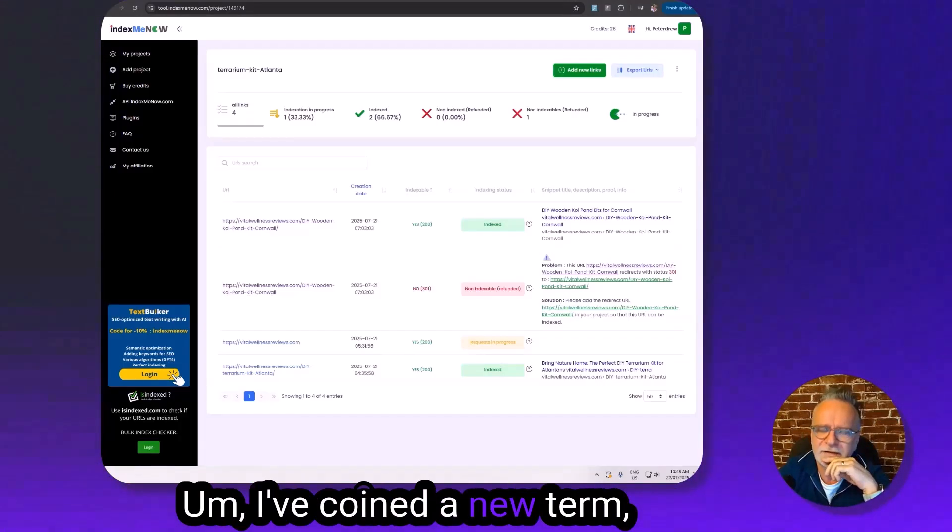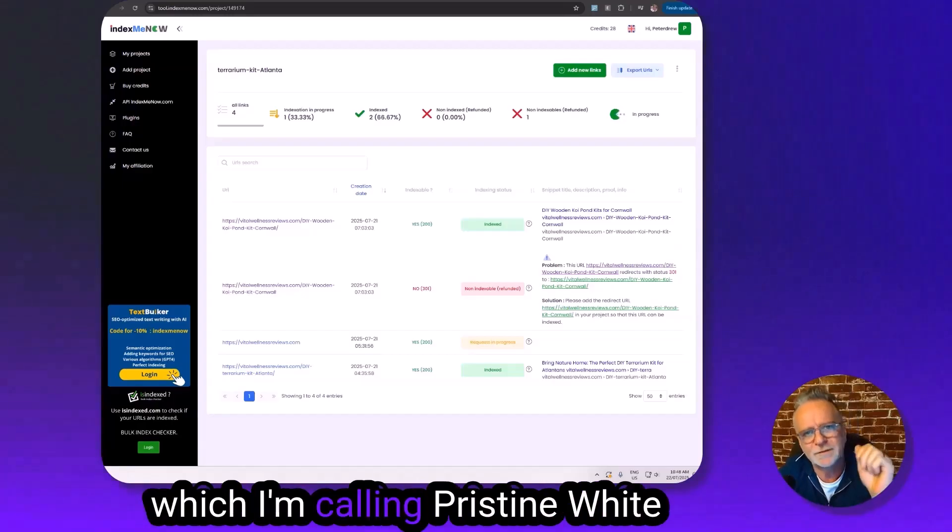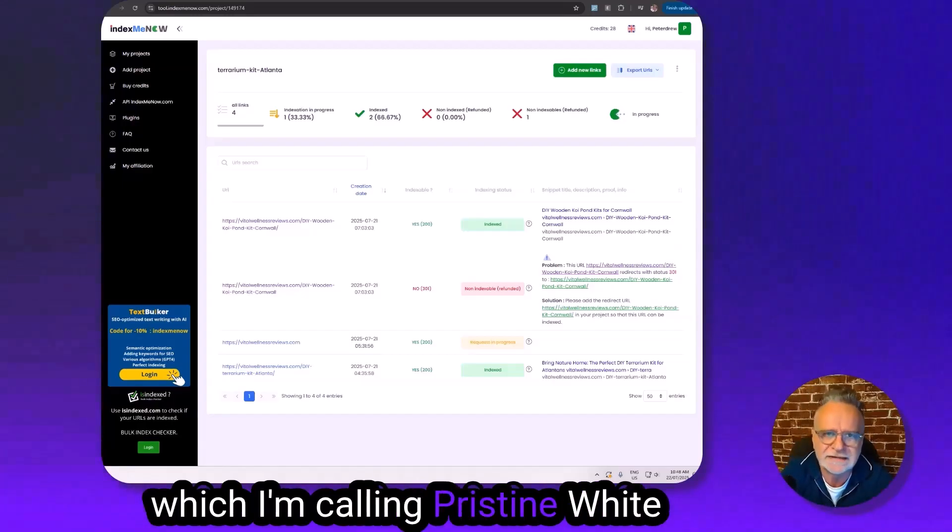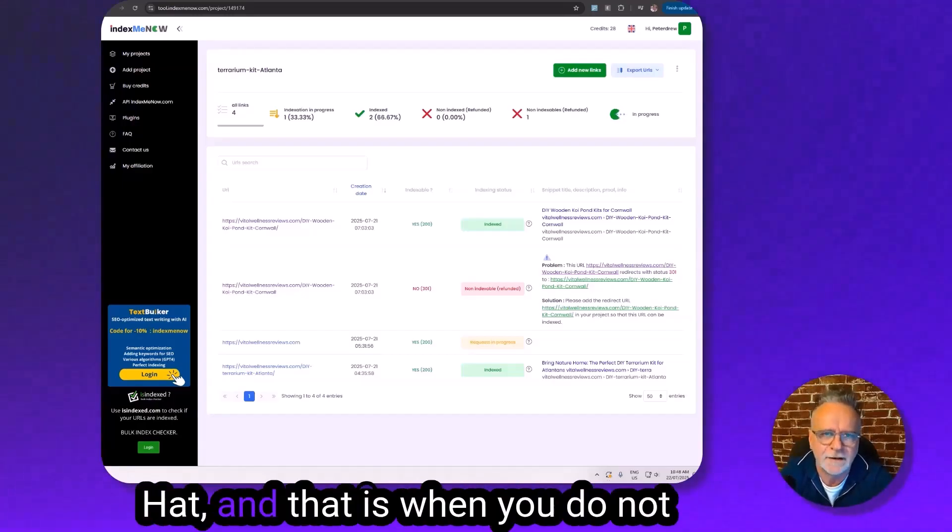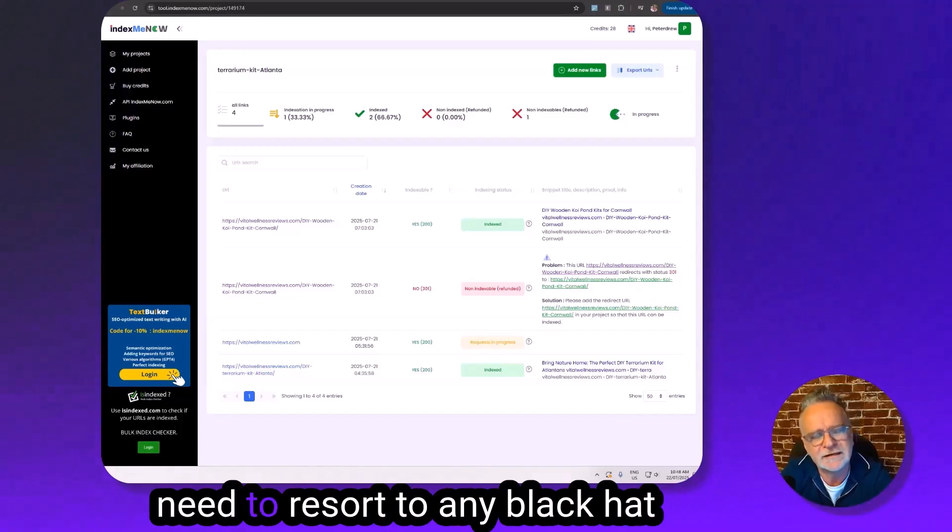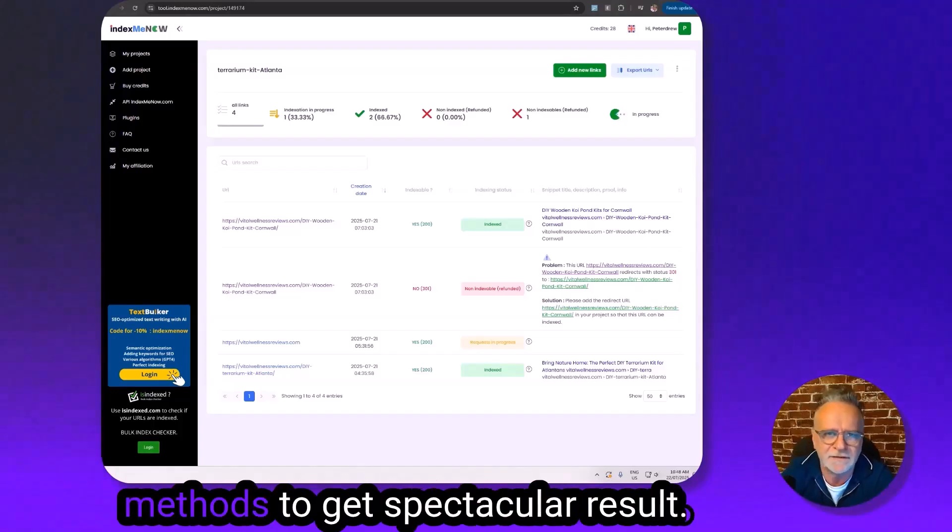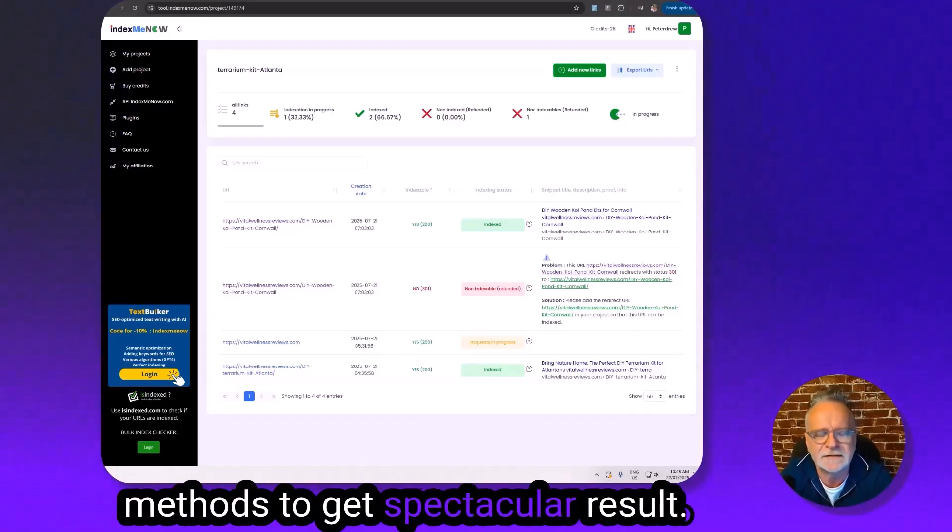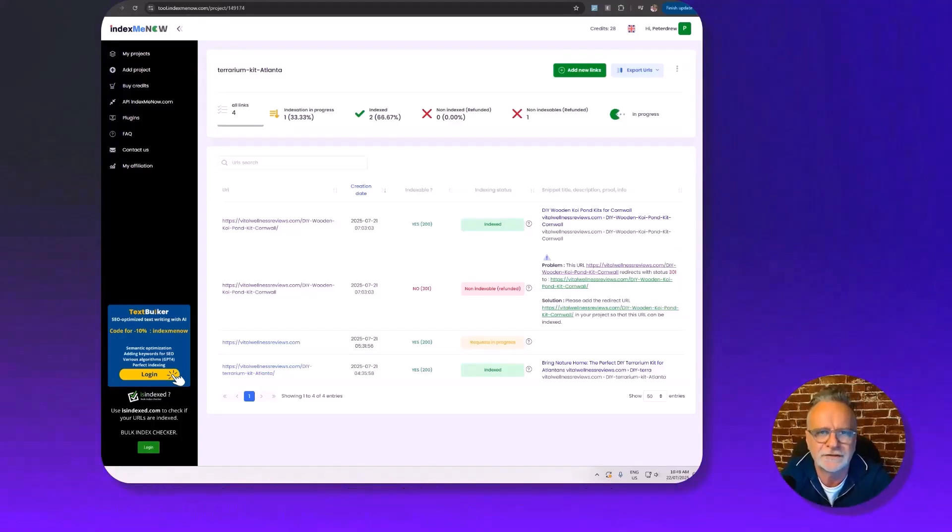I've coined a new term which I'm calling pristine white hat, and that is when you do not need to resort to any black hat methods to get spectacular results.